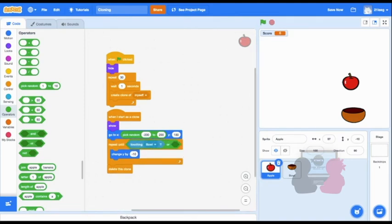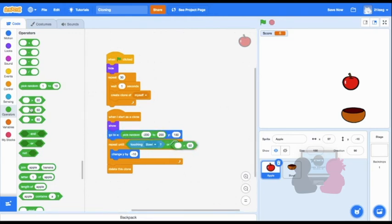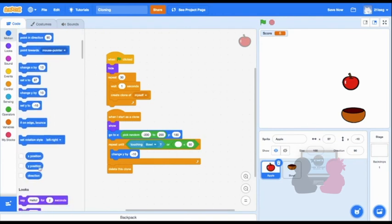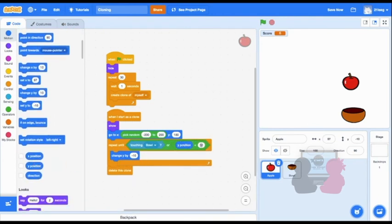its Y position will be less than negative 180. So they'll delete when they get to the bottom of the screen, regardless of if they touch the bowl or not. Now let's run this code.